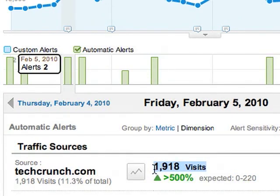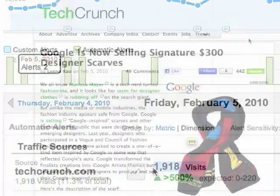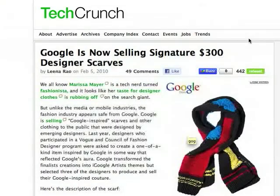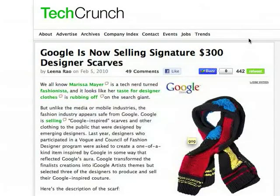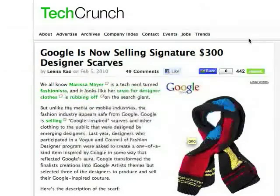What happened on February 5th? If we go over to the TechCrunch site, it turns out that TechCrunch did a story on these new Google scarves that are being sold in the Google Store. This referral traffic would have been really easy to miss, but our alert flagged it for us.